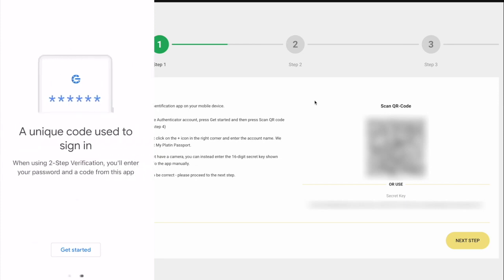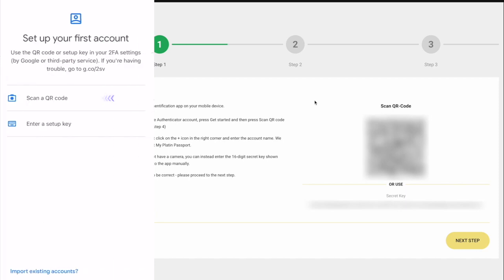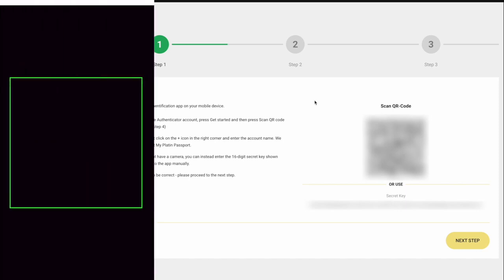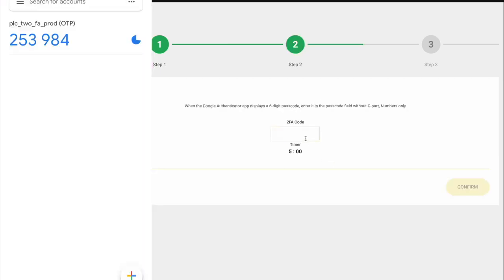To launch the Authenticator, you need to scan the QR code in the right corner of the screen using the installed mobile application. To do this, go to the application. On the first screen, click on the Get Started button. In the next window, select 'Scan a QR code.' Now scan the QR code on the Activation page. You will find your one-time password in the Google Authenticator app on your phone.